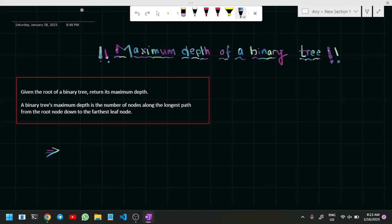Hello guys, welcome to Bugs in Code. Today we are going to look at a problem: Maximum Depth of a Binary Tree. Before that, if you are new here and a person who likes stuff related to coding, this is the place for you — you can subscribe to the channel so that you never miss out on updates. Let's get started.